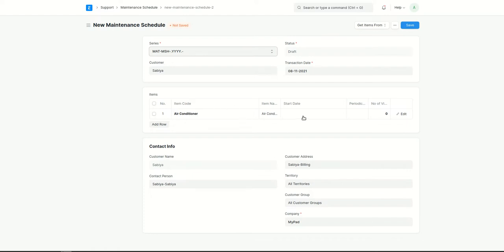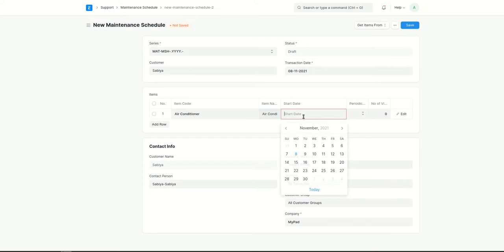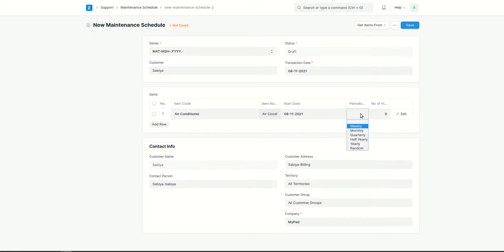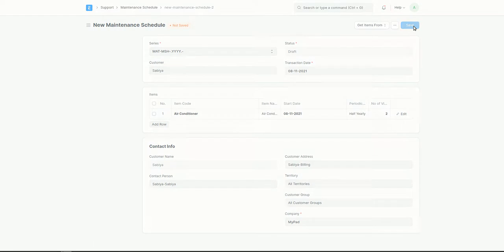I'll set the start date to today. Here you can see we have the option to select whatever interval we want. Consider it as half yearly, with the number of visits set to two. Let's save it.